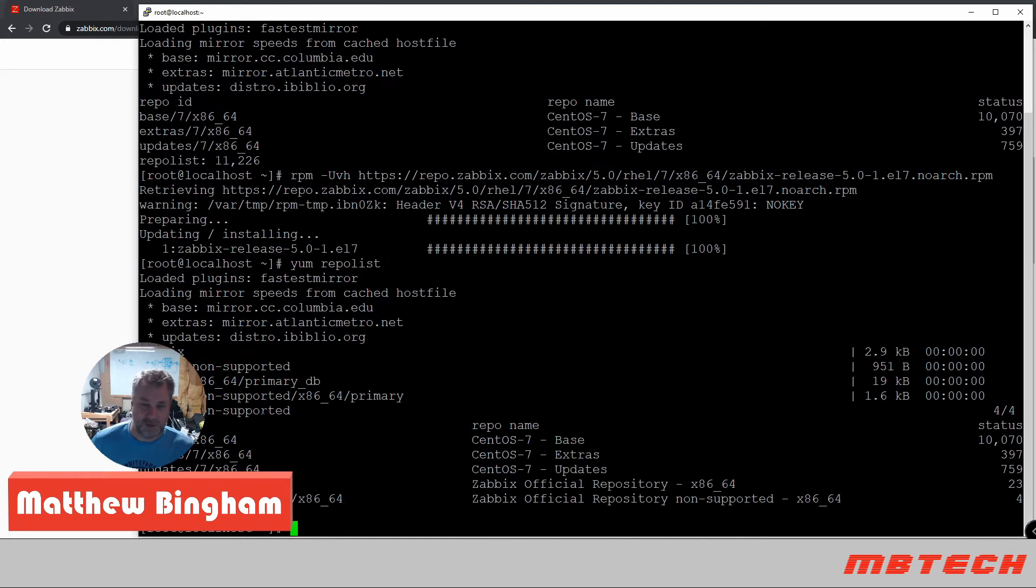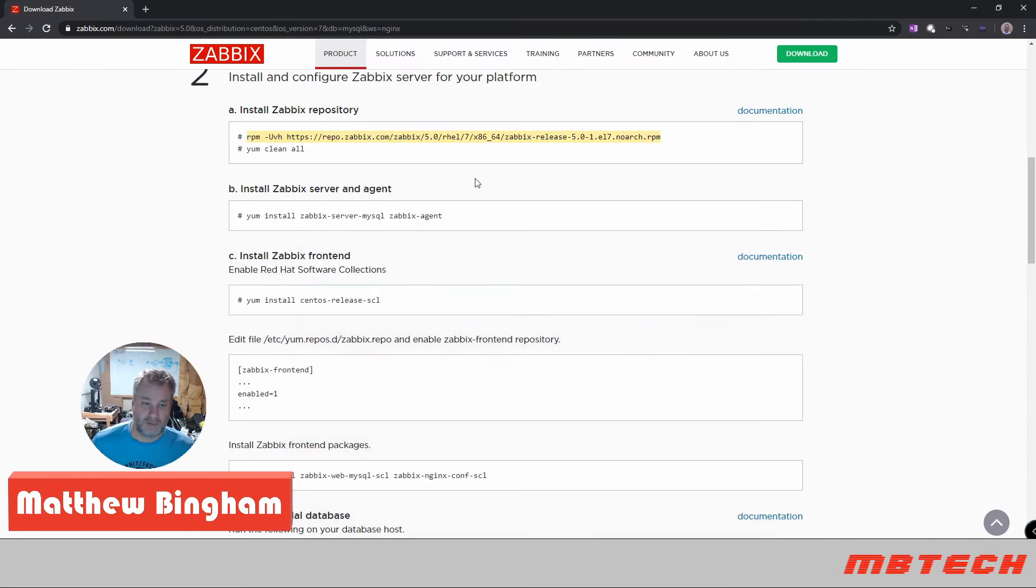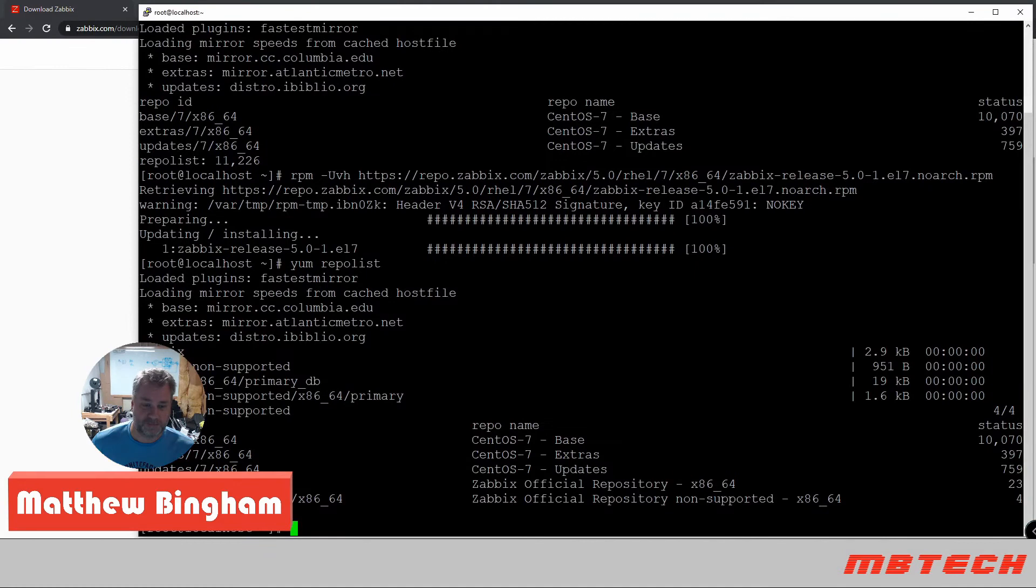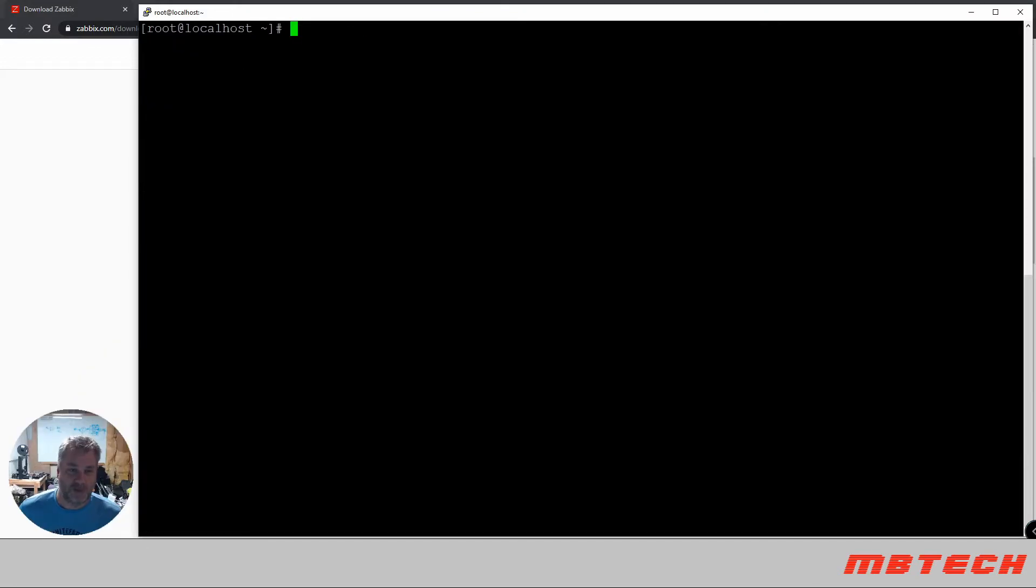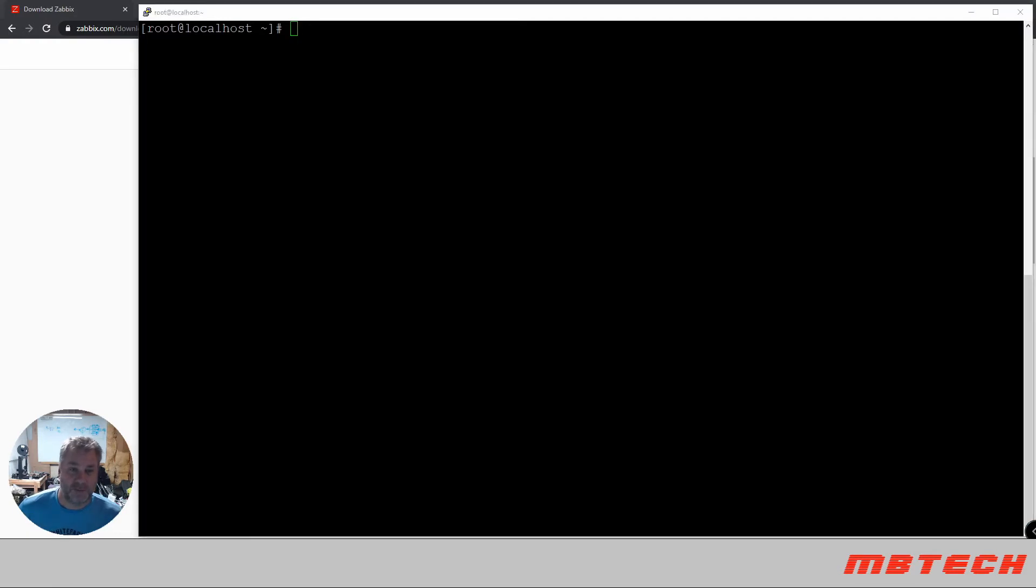What we need to do is it wants us to run a yum clean all. So we will do that. And it looks like it has cleared that up. Now that we've got the yum repos updated there. The next thing we're going to do is actually install the MariaDB.